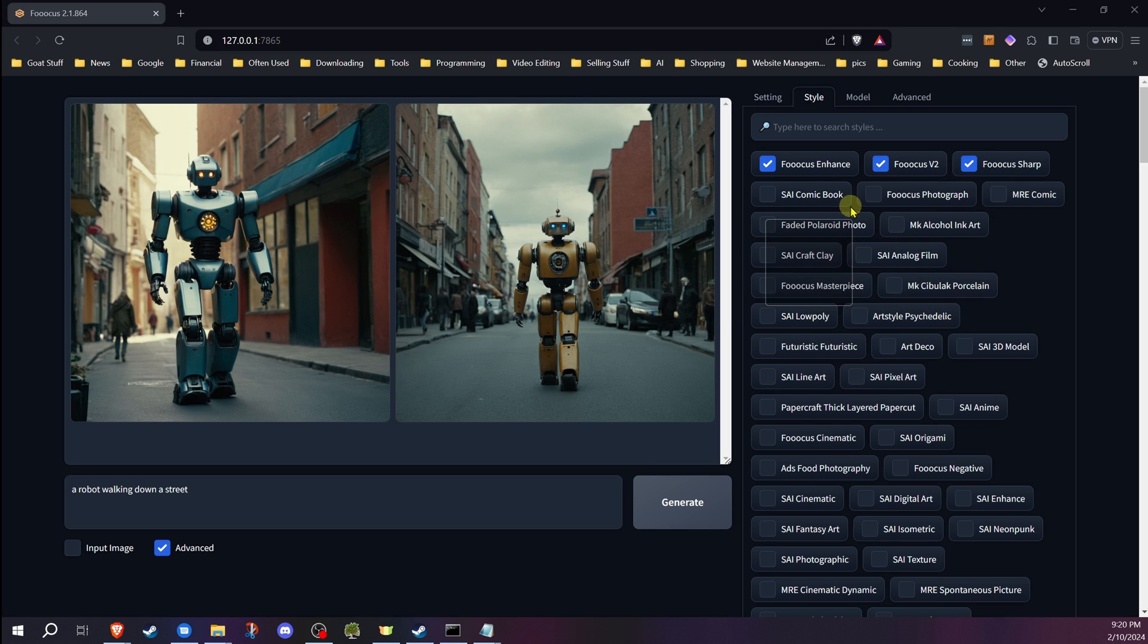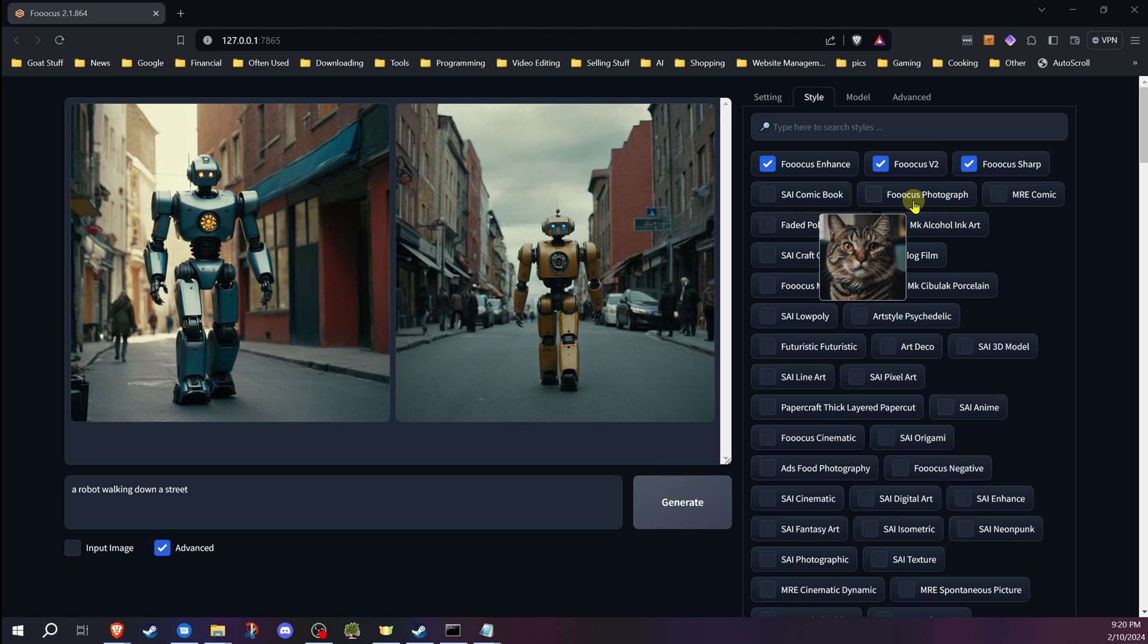So, for example, a photograph one is going to add keywords for photograph. So instead of you having to type in all the details that you want to get, a masterpiece, all this sort of stuff, you just type in the actual content of what you're looking for, and Focus with these styles will take care of the rest.